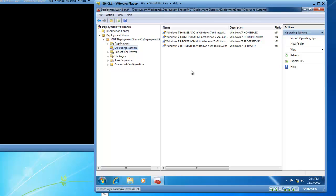Great, this concludes the demonstration of creating a distribution share using the Microsoft Deployment Toolkit 2010. We created a share that will deploy the Windows 7 operating system. So thanks for watching. This is BrickHouseLabs.com, and I hope that you come back and watch additional videos. Thank you.